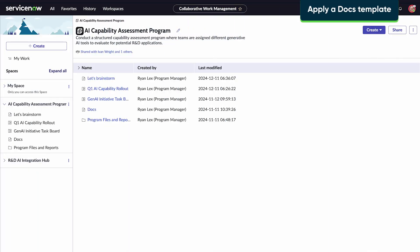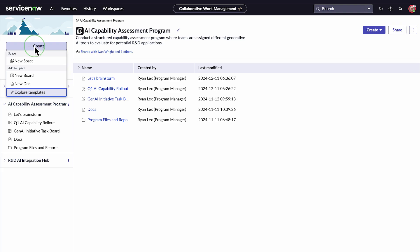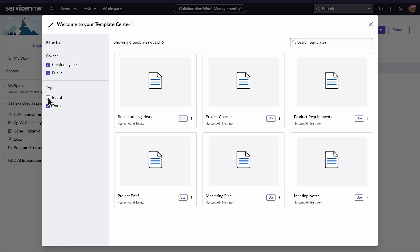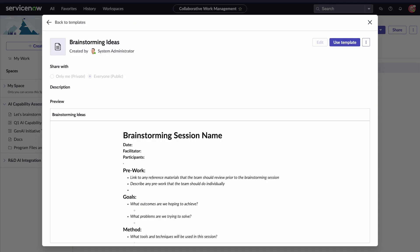Let's say we want to add a brainstorming doc to capture fresh ideas and prioritize enhancements before each quarterly project rollout. This template looks like it will work because it has predefined sections for listing names of who's brainstorming with us, goals, and any tools we might use.